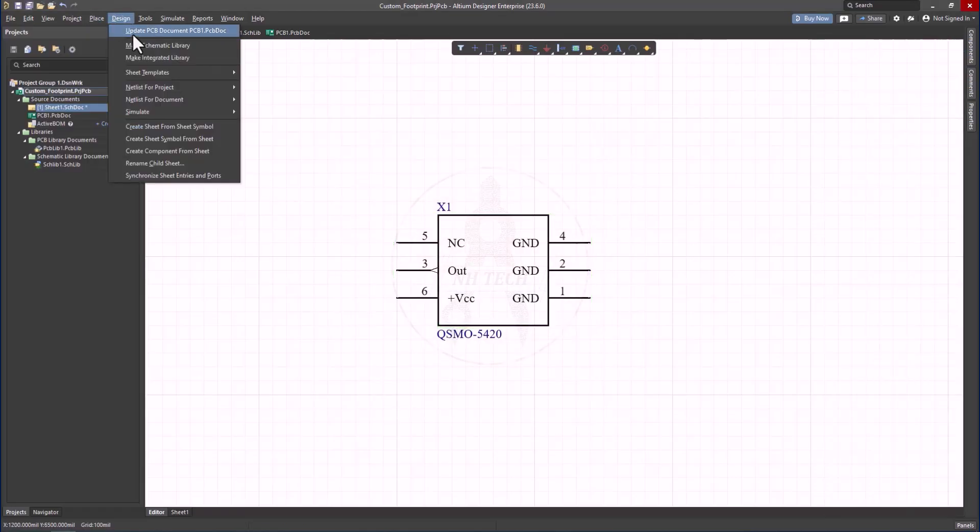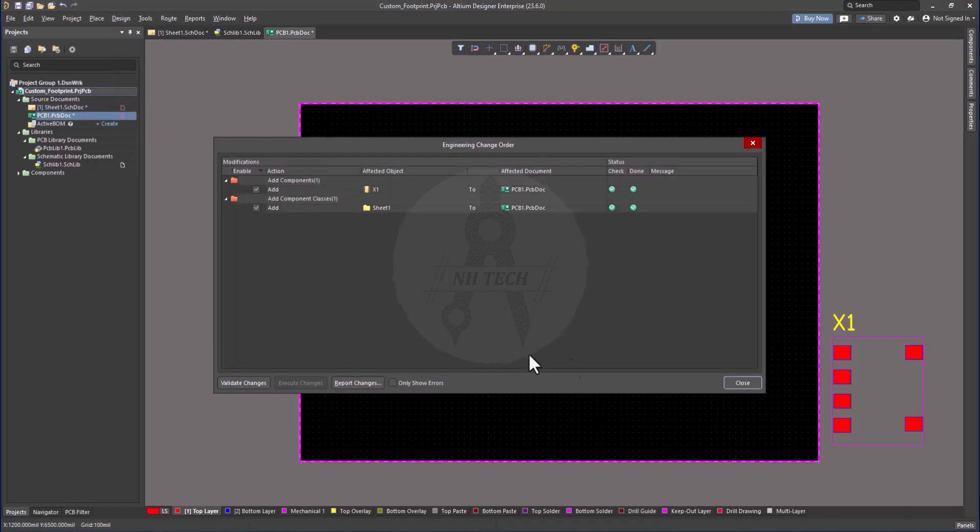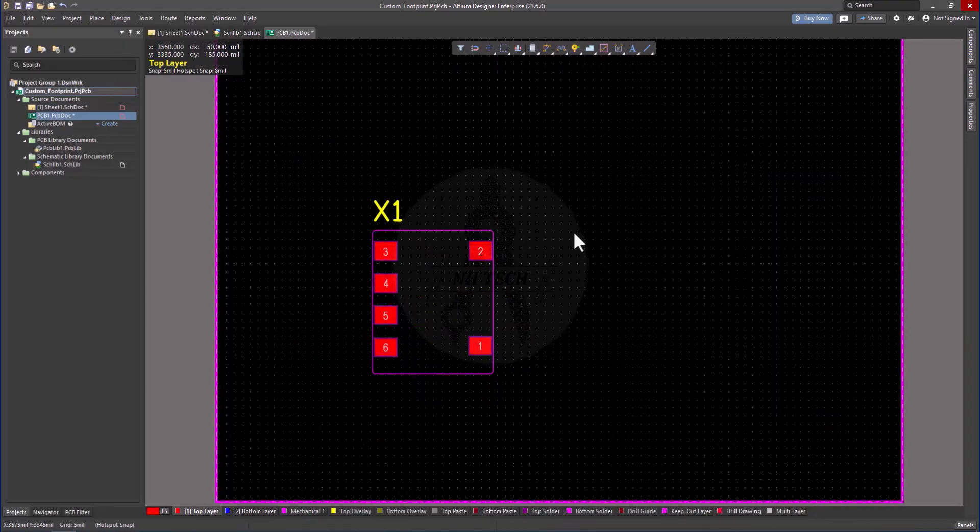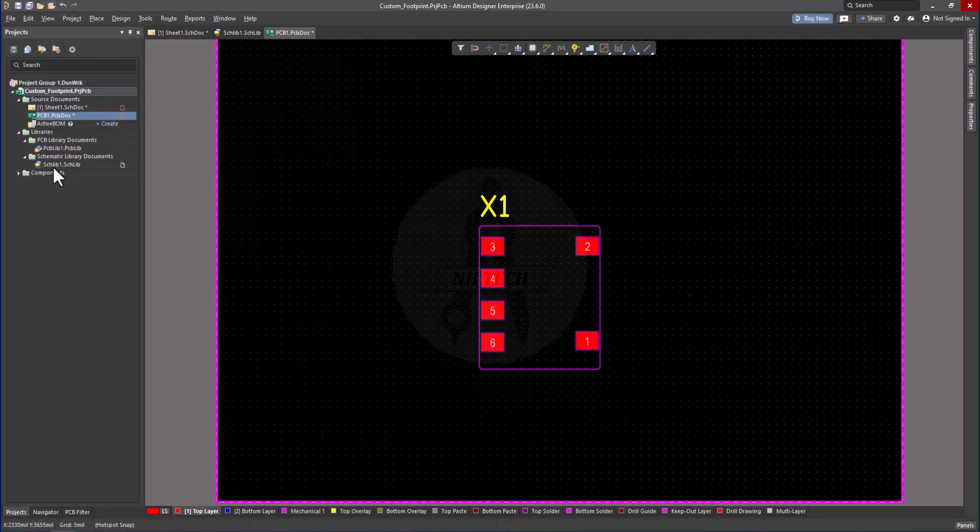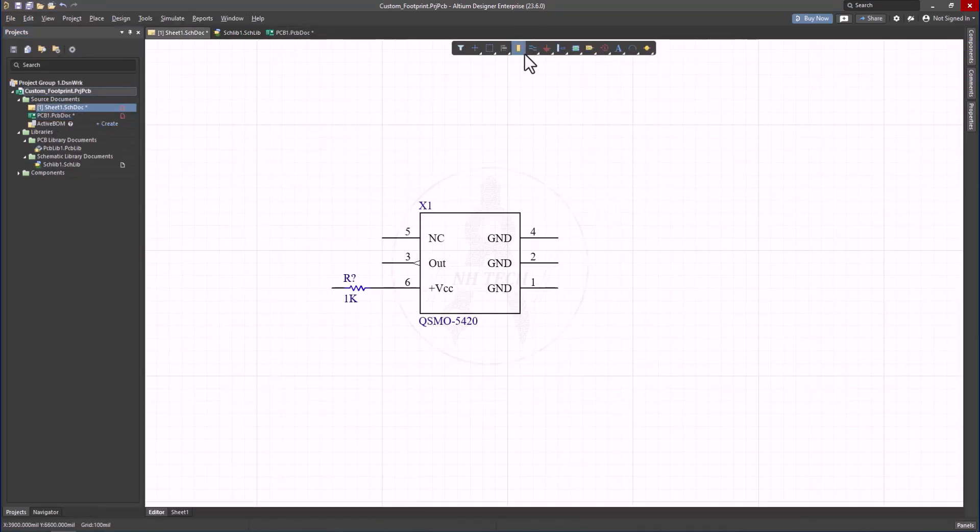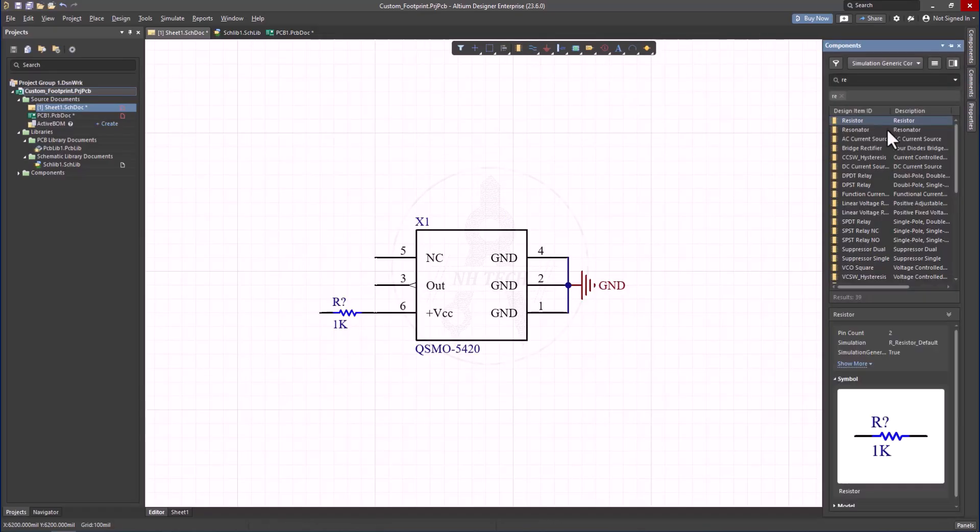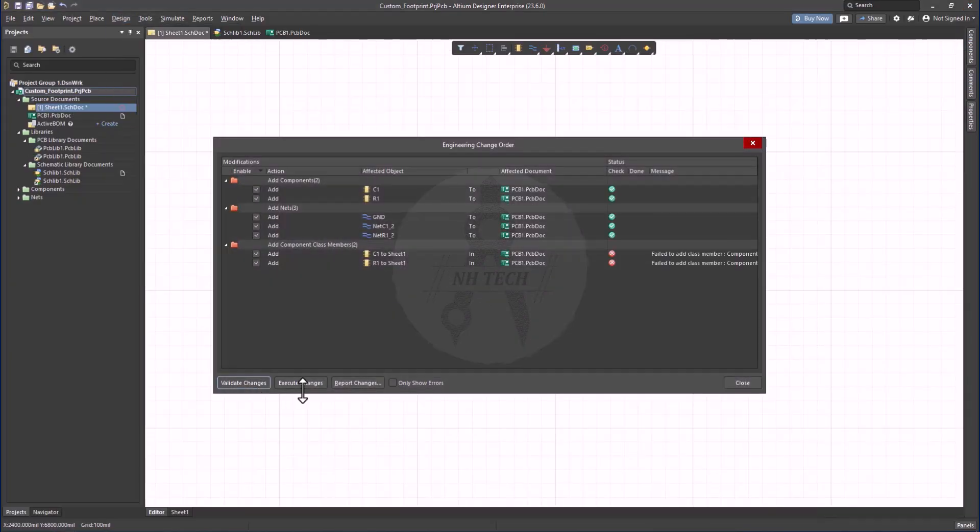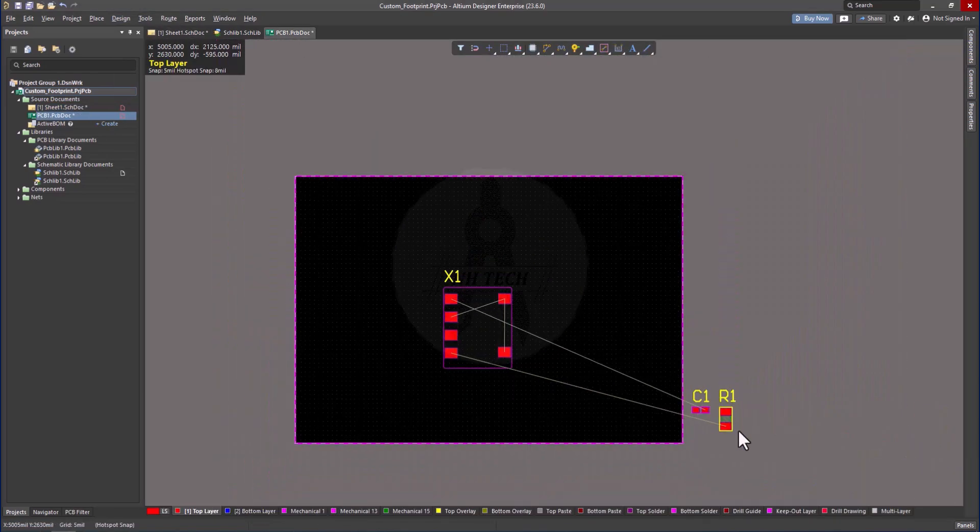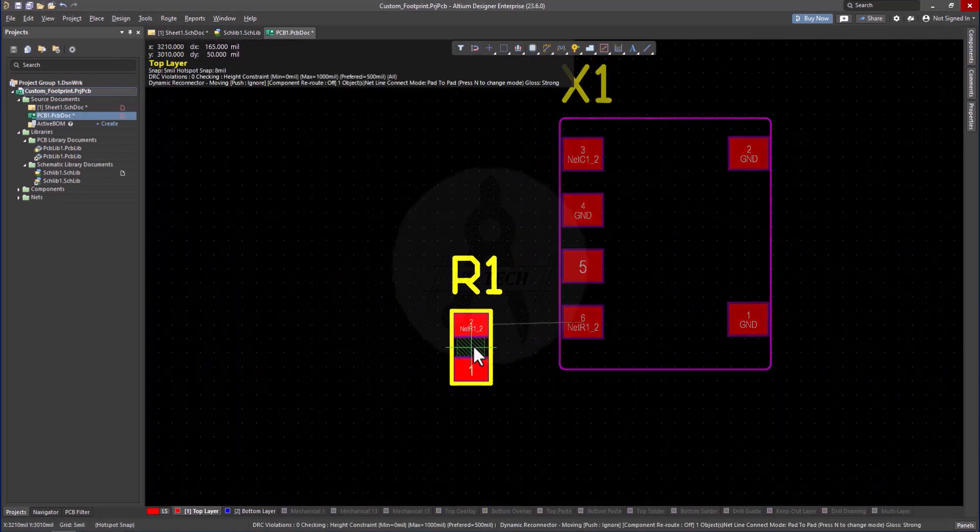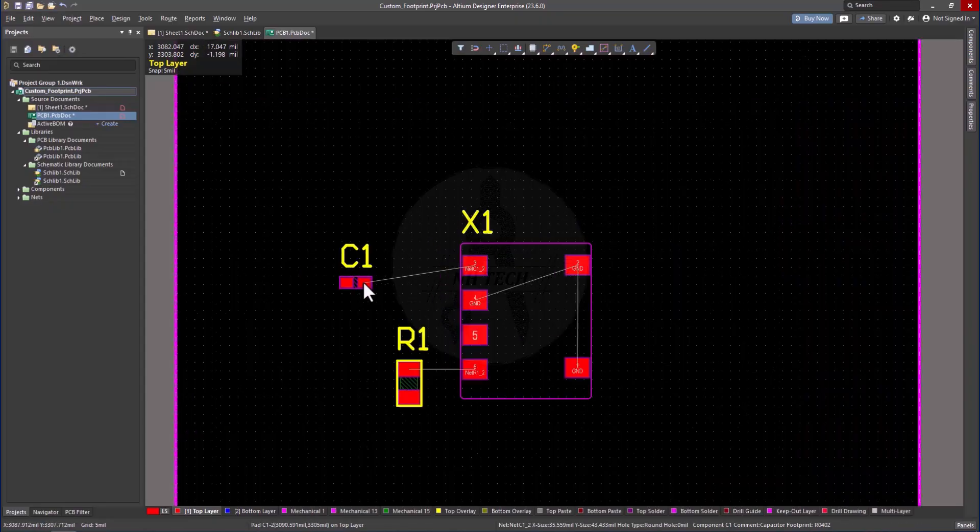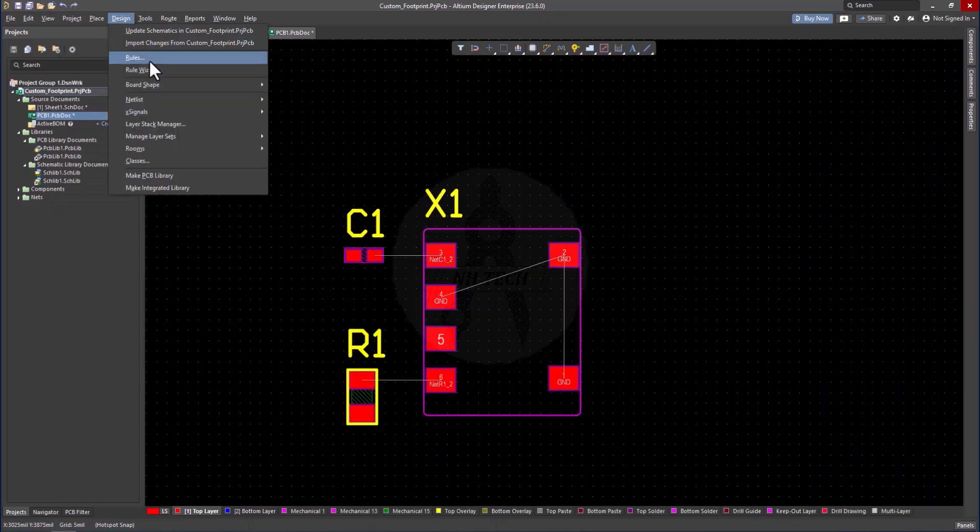That's it. Your TCXO custom footprint and symbol are now ready to use in your project. This process can be applied to any component where a footprint is not readily available online. Once you practice it, creating custom symbols and footprints will become a simple and quick task. Thanks for watching and don't forget to subscribe. In the next tutorial we will make complete PCB.